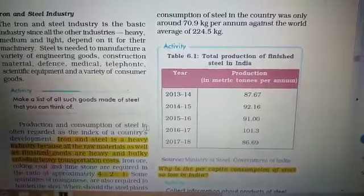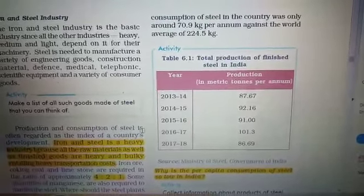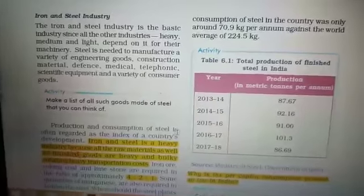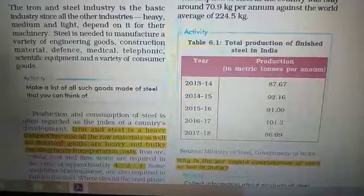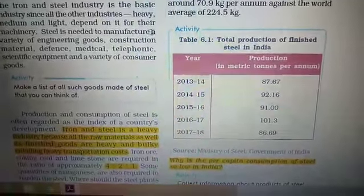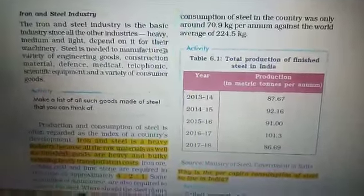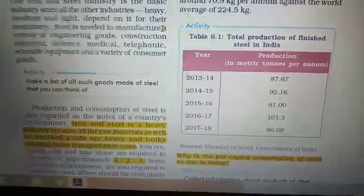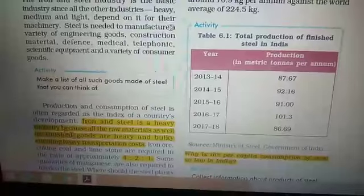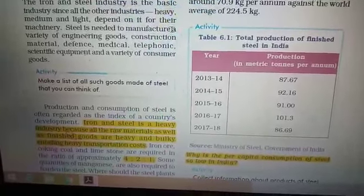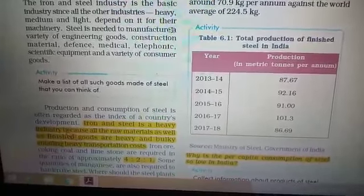Steel is widely used in making defense equipment and consumer goods. Iron and steel industry is the basic industry since all other kinds of machinery parts are made through it. The production and consumption of steel is known as the index of development. All other industries depend on it for machinery and machinery parts. Because of its hardness, toughness, durability, and low cost of production, iron is the most important and widely used metal in the world.